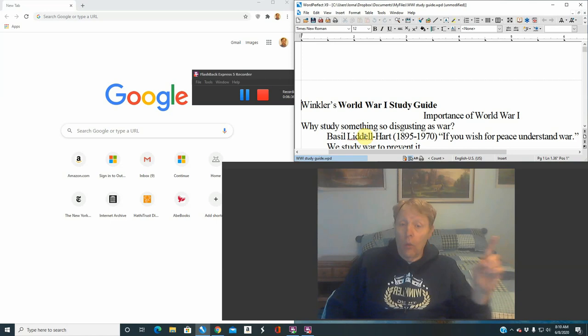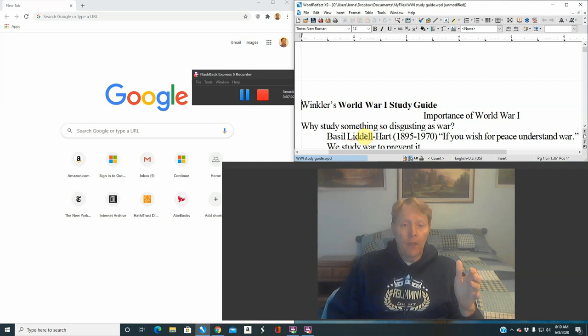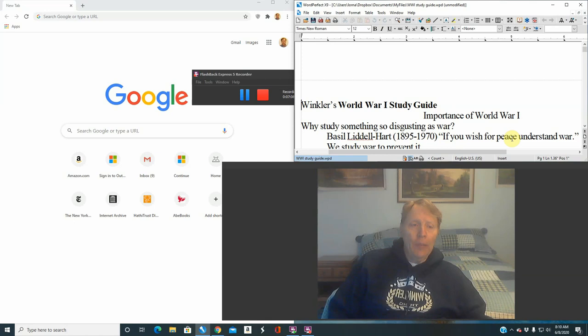A World War One veteran and very important military historian, Basil Liddell Hart — an Englishman — wrote extensively about the nature of war, about World War One and World War Two. He has been very well received as a historian and military theorist. There is a quote from him I'd like to present: 'If you wish for peace, understand war.' That's a very interesting quote — if you wish for peace, understand war.